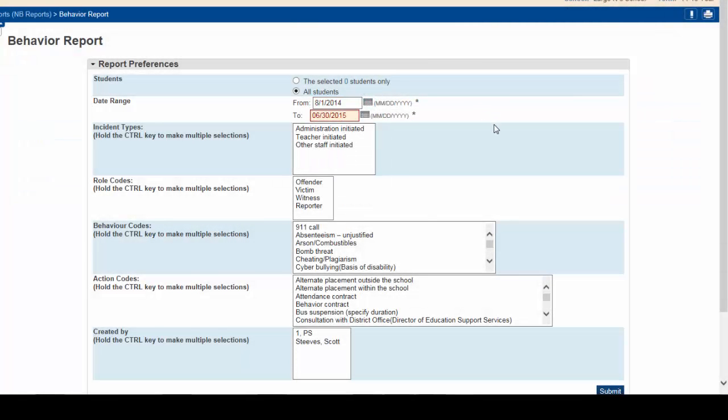For the rest of the preferences, they are defaulted to include all those listed in the boxes shown. For most behavior reports you are looking for, this is exactly what you want.